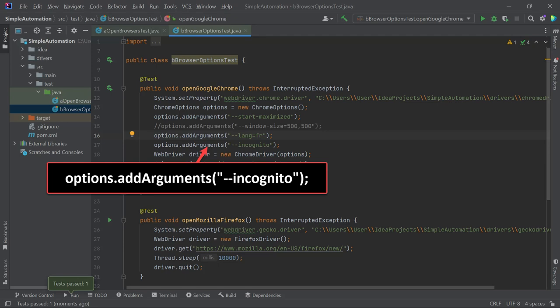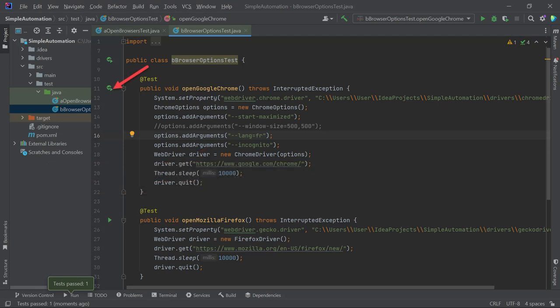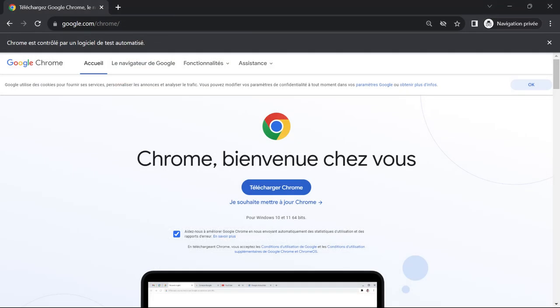Additionally, this time we change the language to French. Now when we click the play button, it will run the method and we will observe two things. The browser window will open in incognito mode and the Google website will be displayed in French. The incognito mode is extremely useful when you want to start a fresh, private browsing session for your automated tests, ensuring that no data from previous sessions interferes with the current test run.